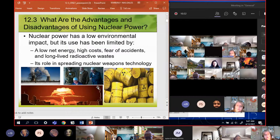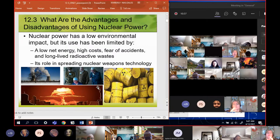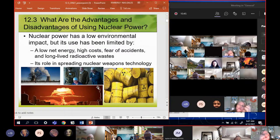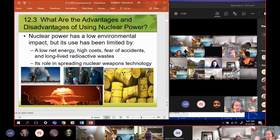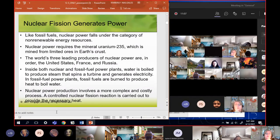The question at the top says the advantages and disadvantages of nuclear power - there's almost no advantage. Nuclear power has a very low environmental impact but also an extremely low net energy, high cost to get built, fear of accidents, long-lived nuclear radioactive waste, and the role of spreading nuclear weapons technology. The stuff we're doing with nuclear is giving terrorists and saboteurs fuel for whatever they need to do.